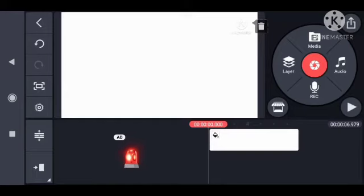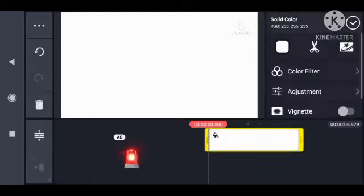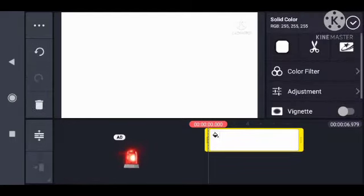3, 2, 1... Okay guys, now you can see what's going on. Kinemaster's open menu.